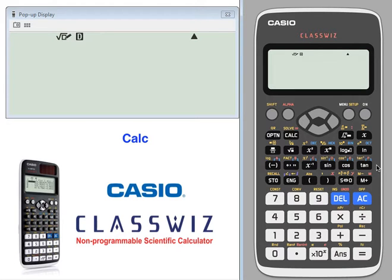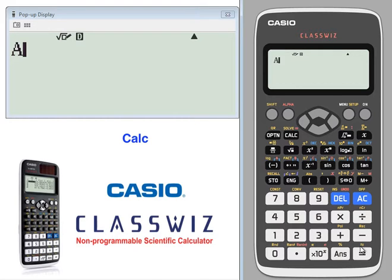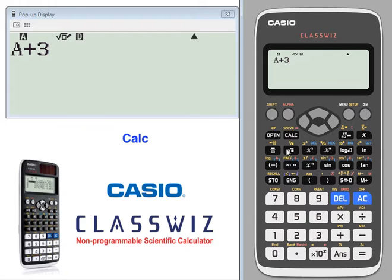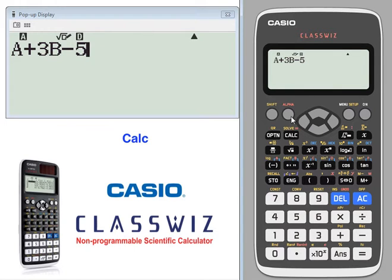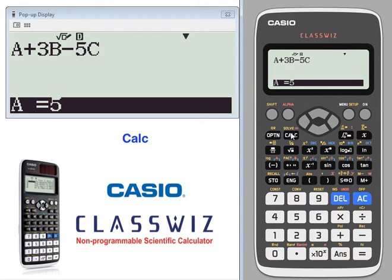Using the CALC feature — the CALC feature will let you substitute different values in for different letters. So for example, if you have A plus 3 alpha B minus 5 alpha C, pressing CALC will let you substitute.